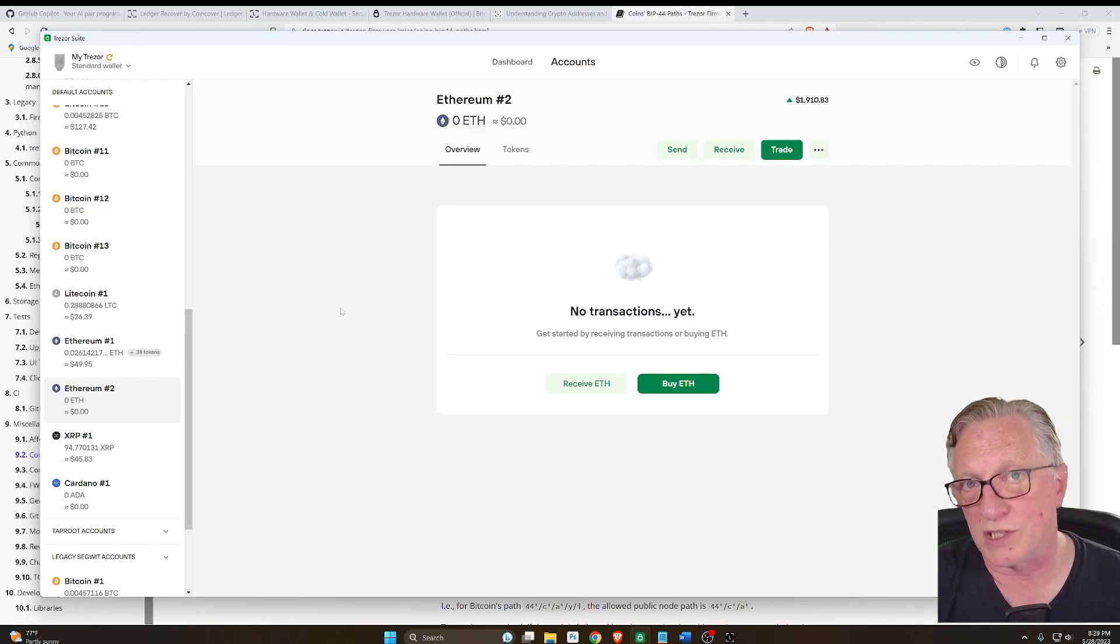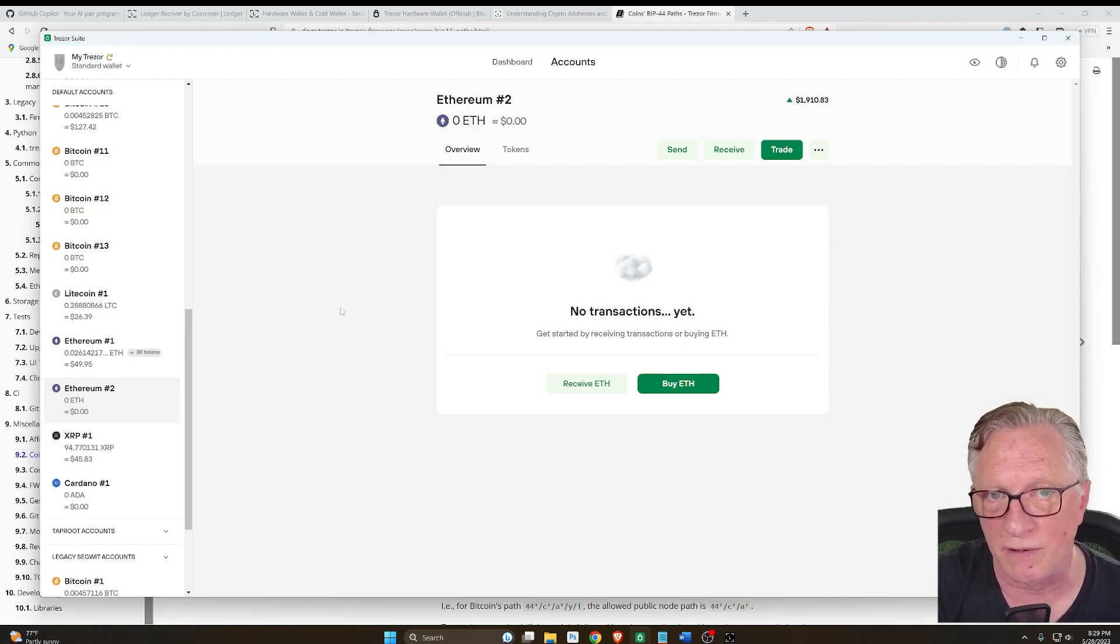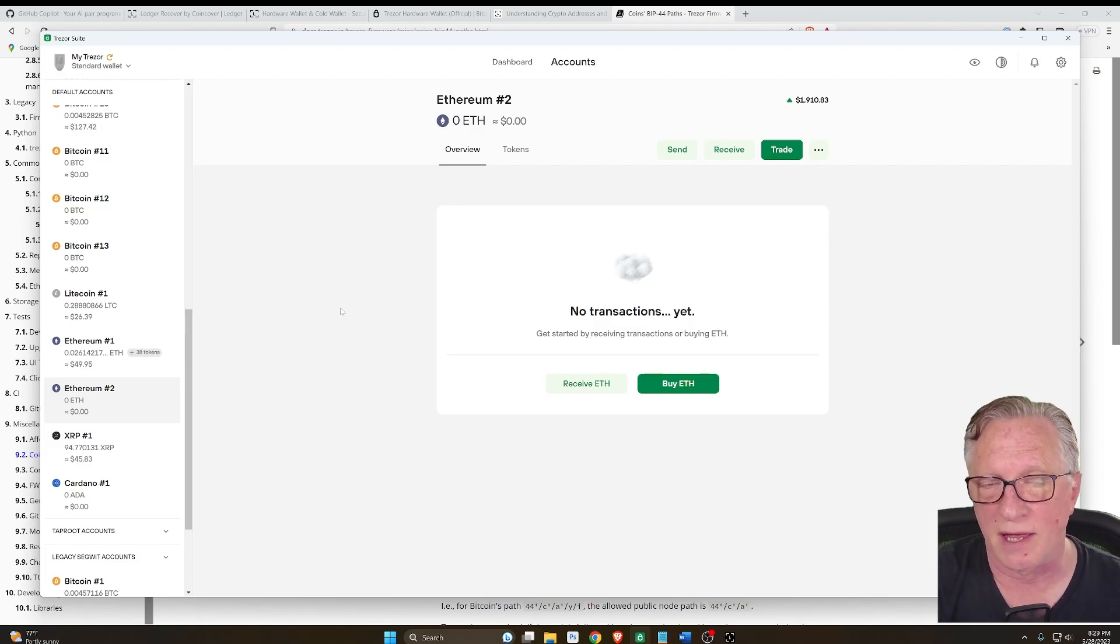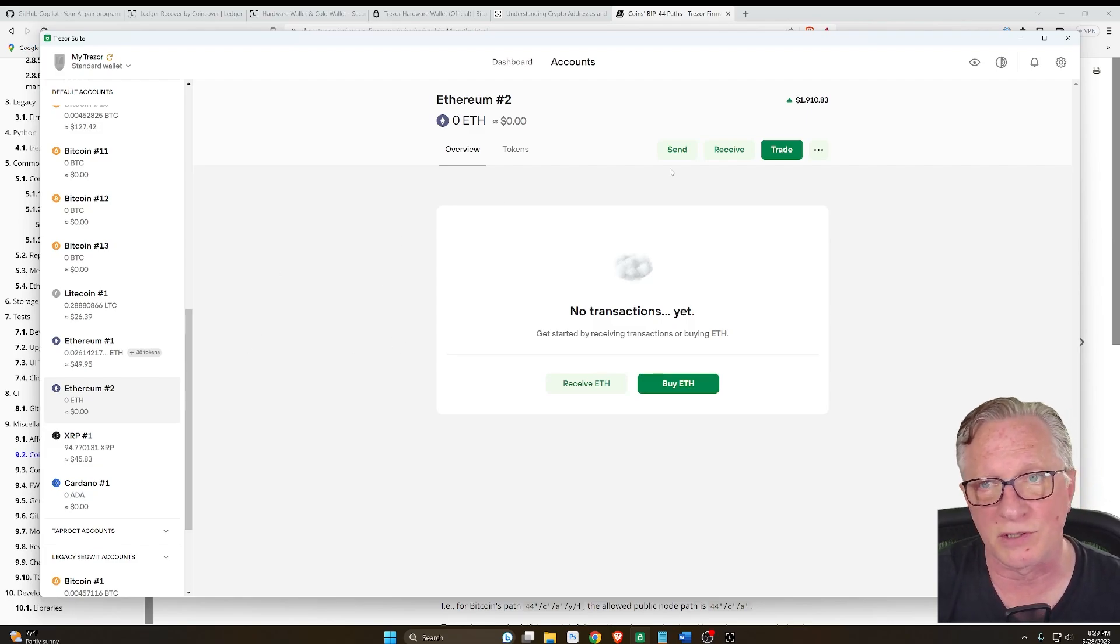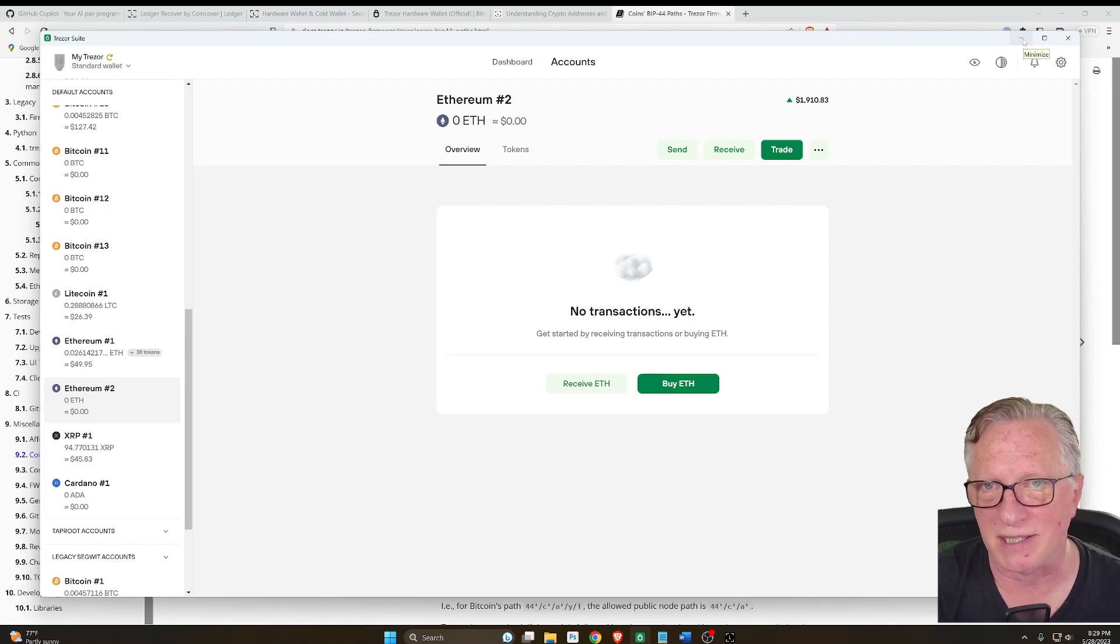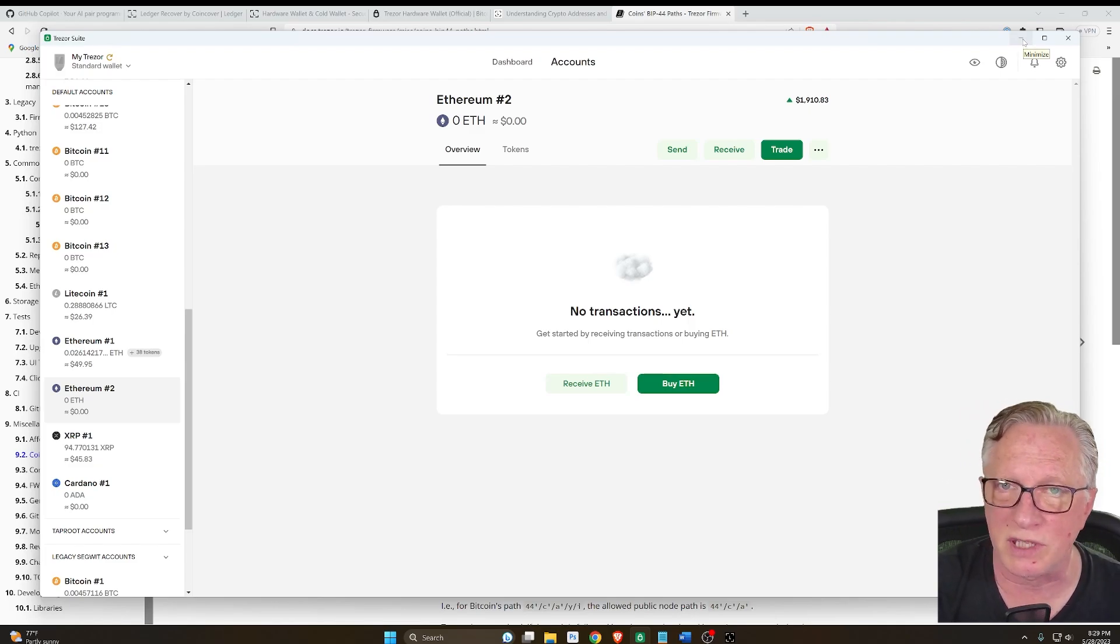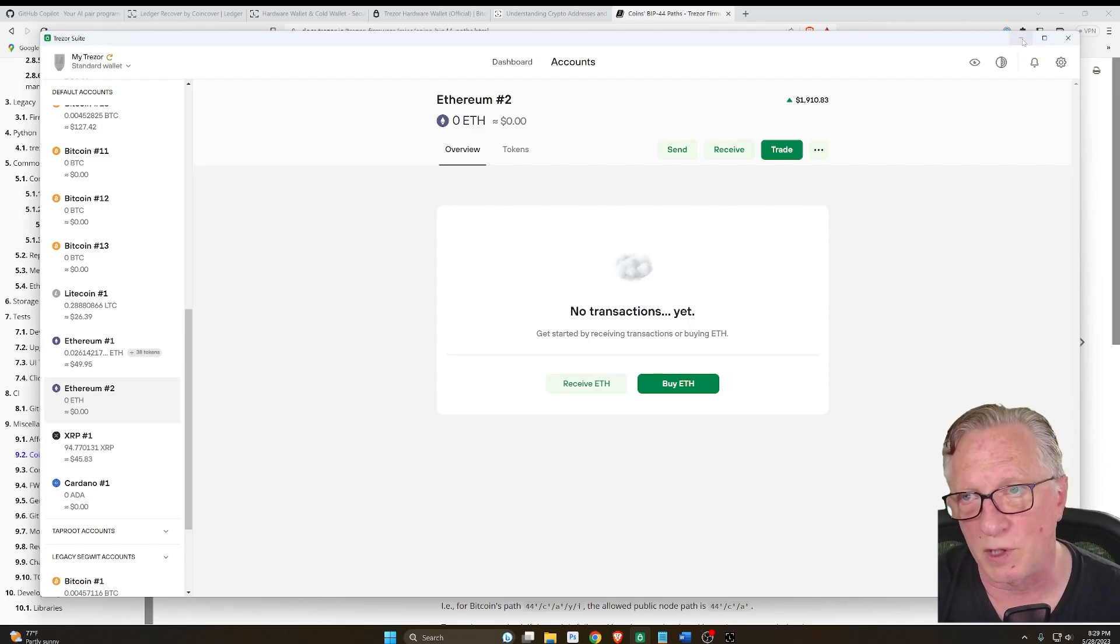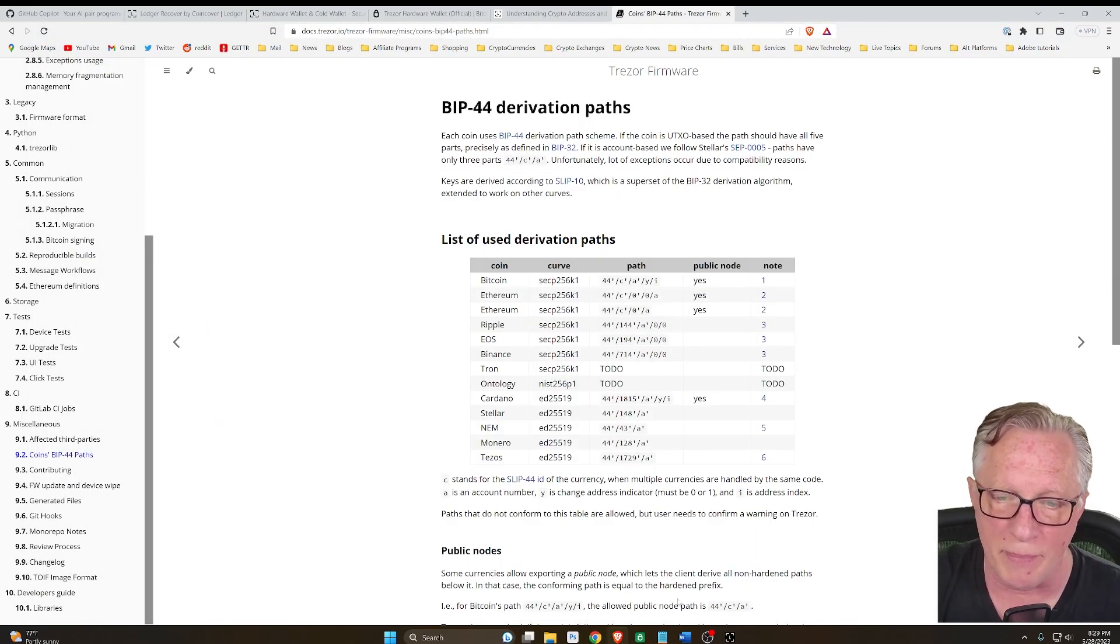So what you need to do is add a custom derivation path. Unfortunately, you can't do that in Trezor Suite and you can't do it in MetaMask, but there is a way to do it using a service called mycrypto.com.